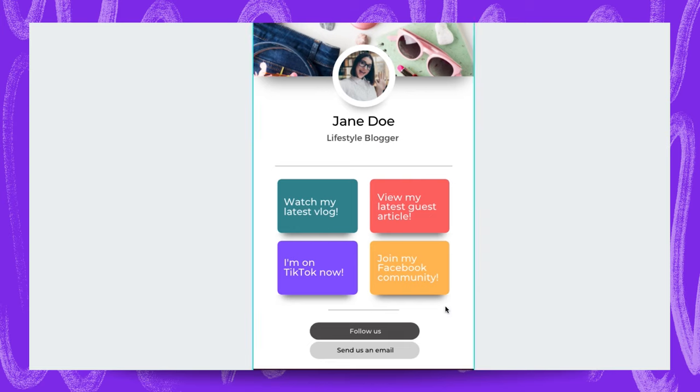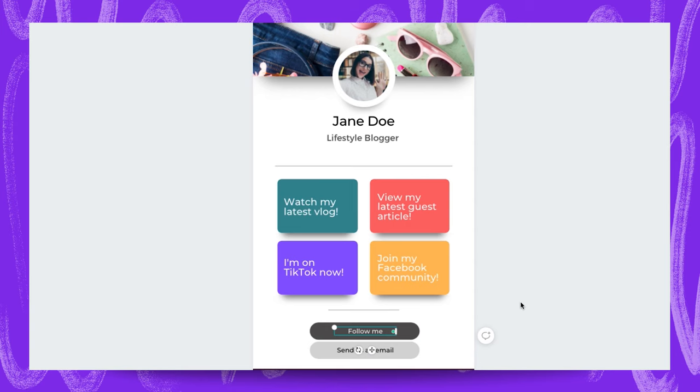We can probably keep this the way it is now. We can probably just change that to follow me and we can change this to send me an email. Lovely.